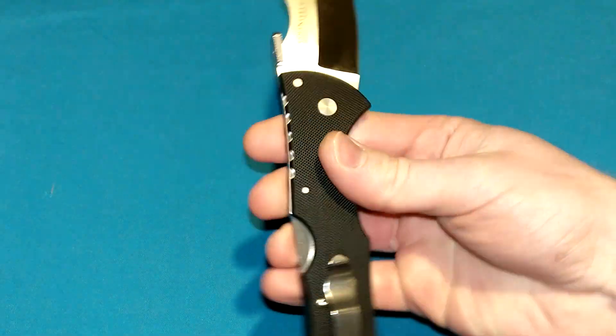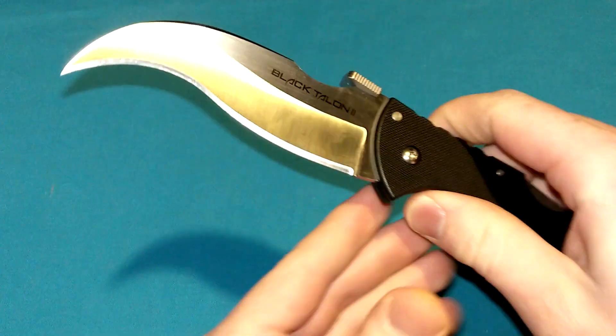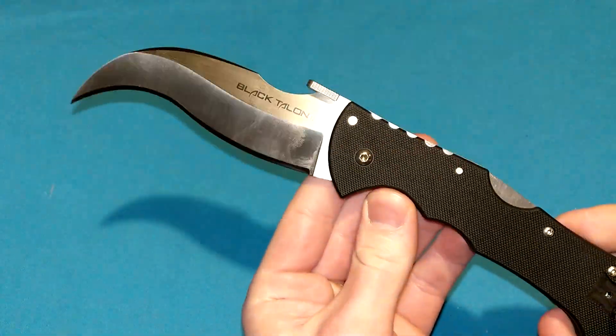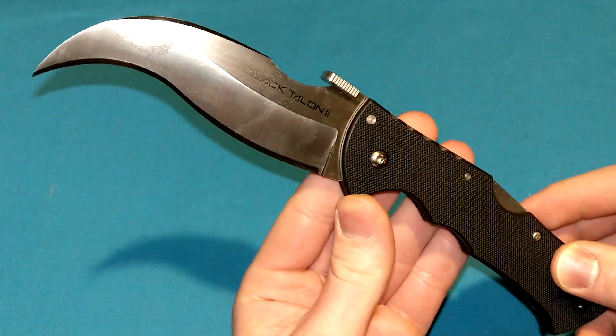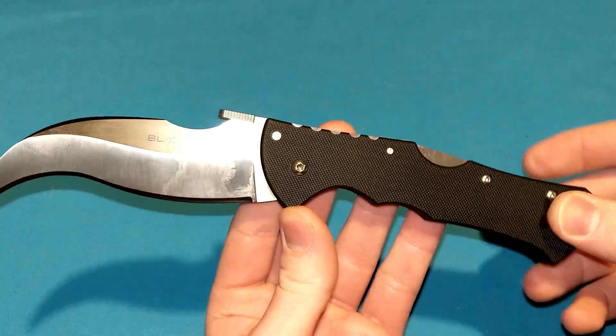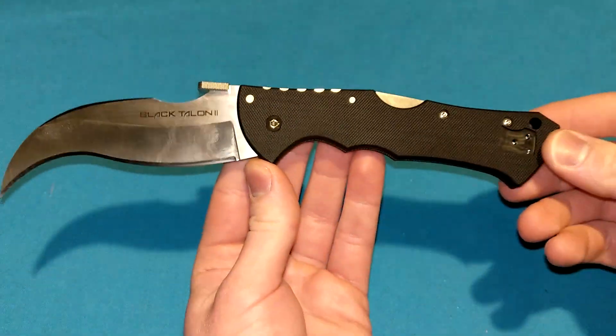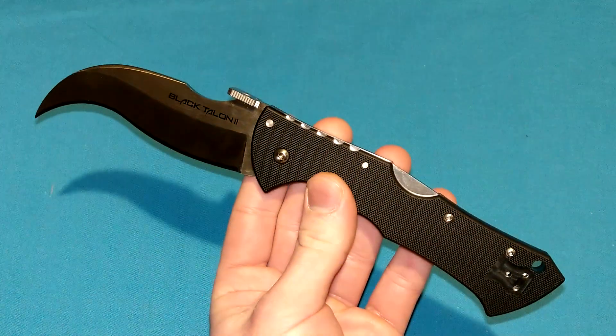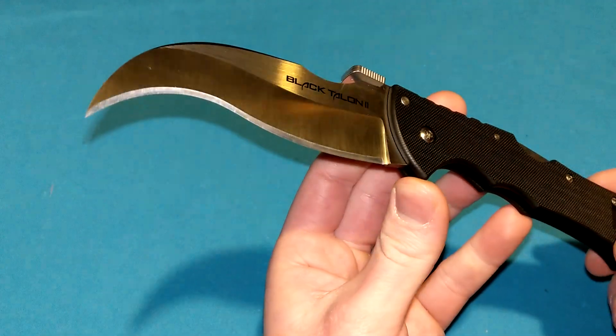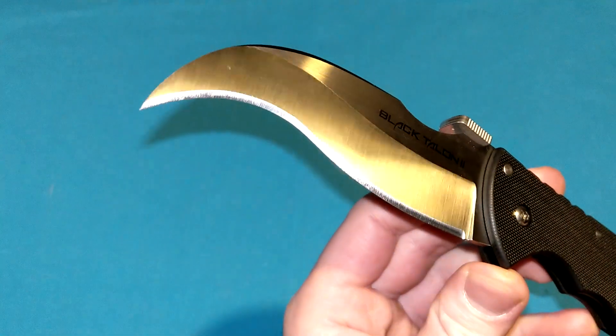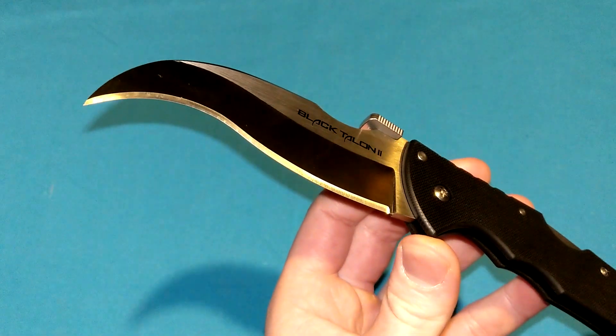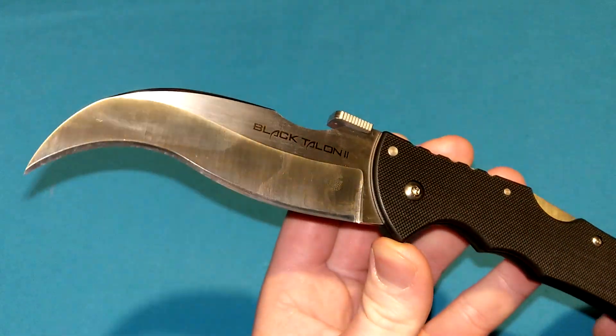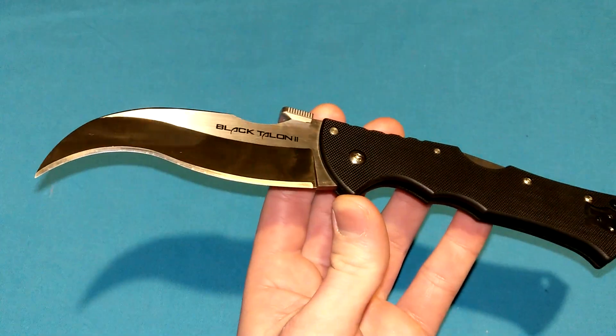This is the Cold Steel Black Talon 2. There was a Black Talon 1, but it looked nothing like this. It was a completely different knife from many years ago and is much more collectible these days. But this Black Talon 2 came out more recently, a few years ago. One thing I'll get out of the way right now: these plain edge Black Talons, as I'm filming this in late November 2022, I don't know what's going on with them.